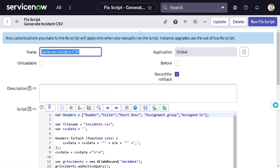That's all for today's tutorial. We've seen how to generate a CSV using a script in ServiceNow - this was an overview and you can modify the script based on your use case. One practical use case: if you need to send a notification with a CSV attachment, you can write this script to generate the CSV on the fly and attach it to the notification. Hope you liked this video - please subscribe to the channel for future videos. Stay safe, stay happy, and have a nice day!